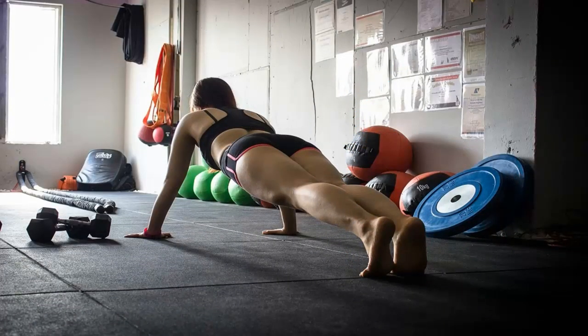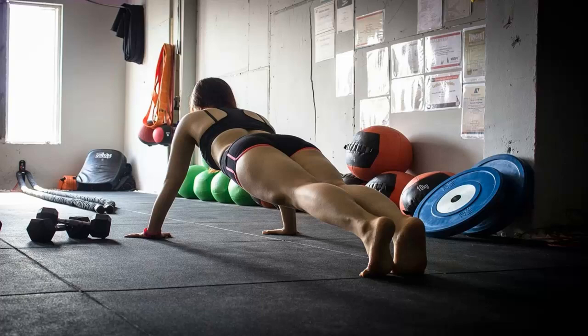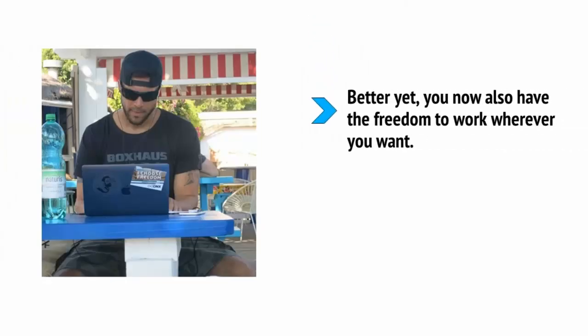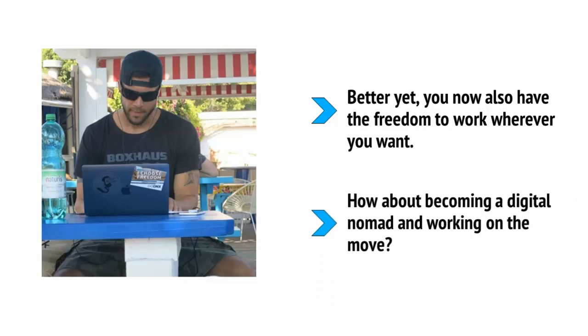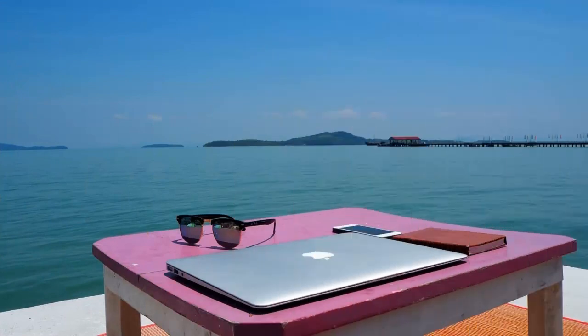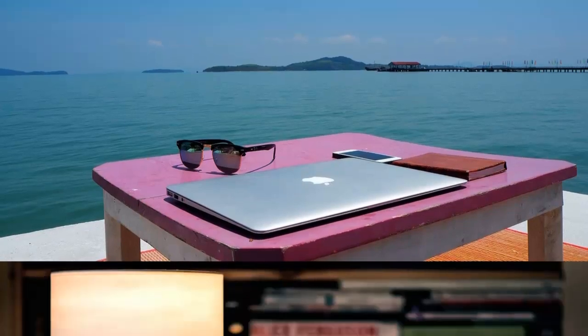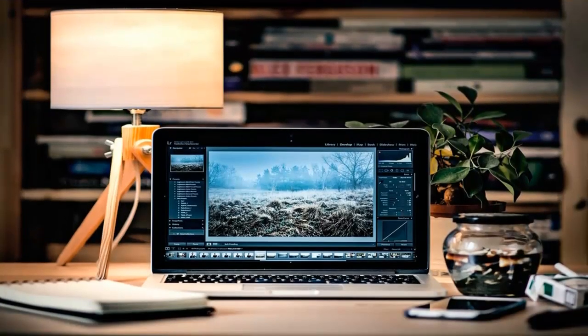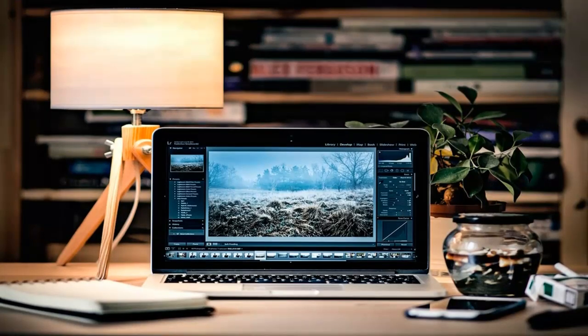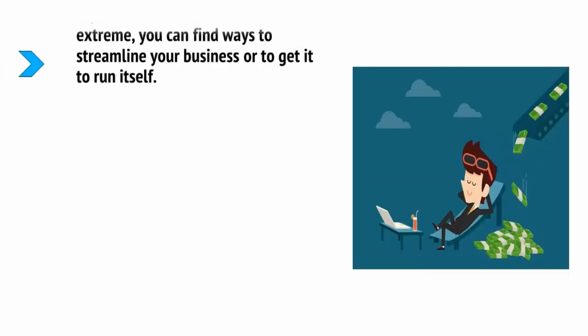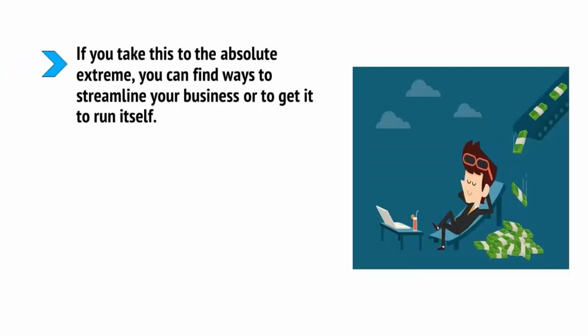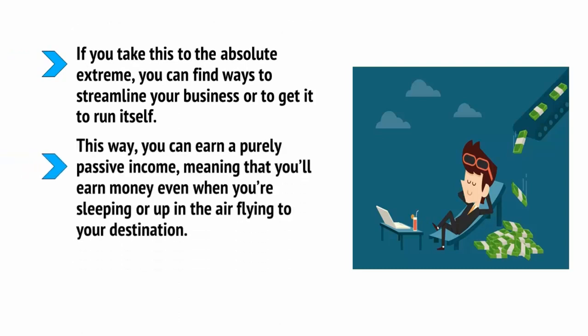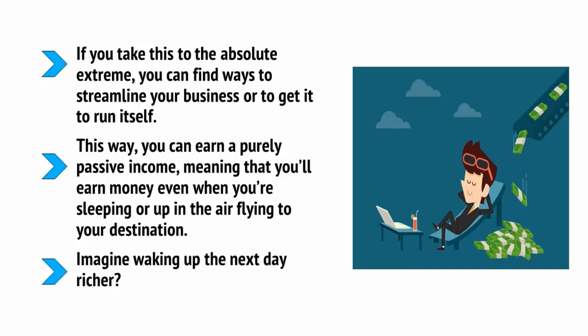This freedom also affords you a range of other options. If you're worried about the health implications of a job that involves just sitting down all day, for instance, then you can get around this issue by making sure you go to the gym every morning before you start work. Better yet, you now also have the freedom to work wherever you want. How about becoming a digital nomad and working on the move? You can see the world while working out of small cafes and bars along the beaches. Alternatively, you might decide you like your creature comforts too much and decide to create an awesome home office that you can be highly productive in. If you take this to the absolute extreme, you can find ways to streamline your business or to get it to run itself. This way, you earn a purely passive income, meaning that you earn money even when you're sleeping or up in the air flying to your destination. Imagine waking up the next day richer.